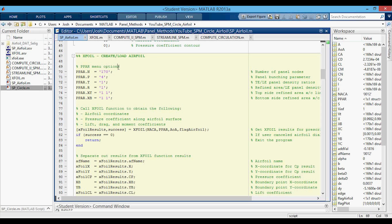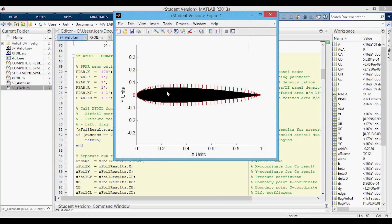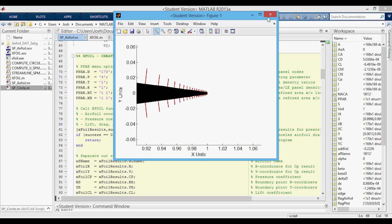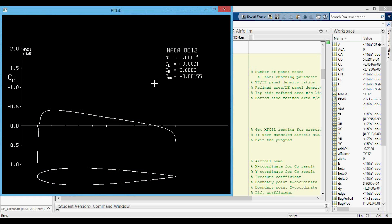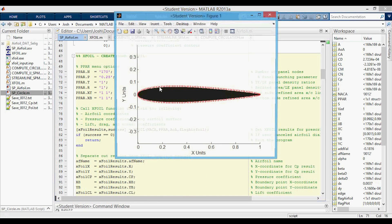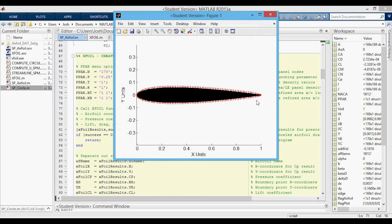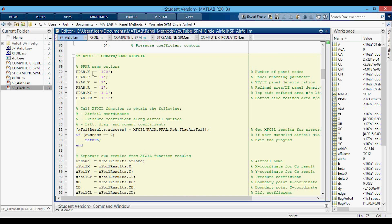If we run it right now, you can see there's some bunching at the leading and trailing edges, so you get a lot more panels there. If we set the bunching parameter down to something like 0.25 and run it again, you can see there's less bunching — it's more evenly spread out over the airfoil. You can play around with these options and see what they look like on the final airfoil, but I tend to keep these at the values listed here.